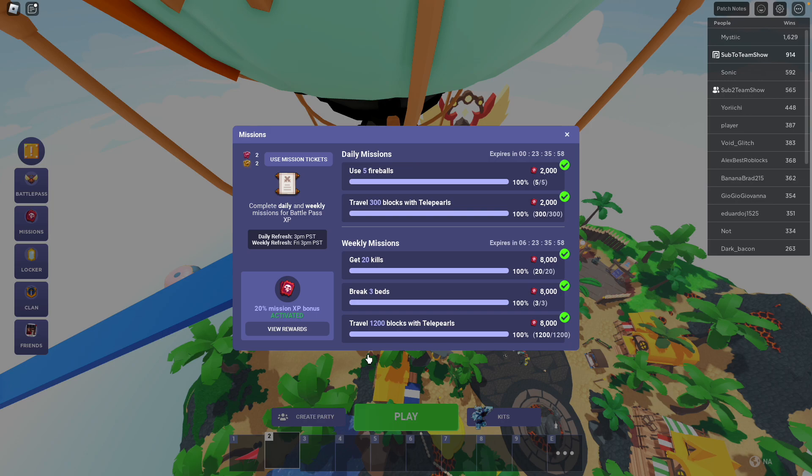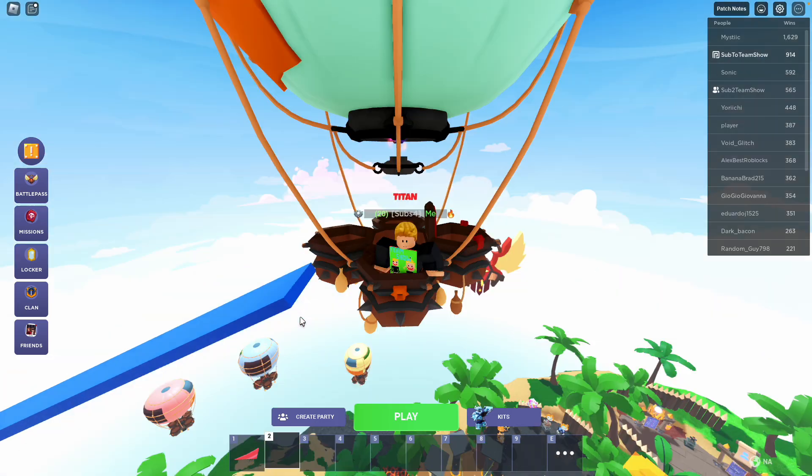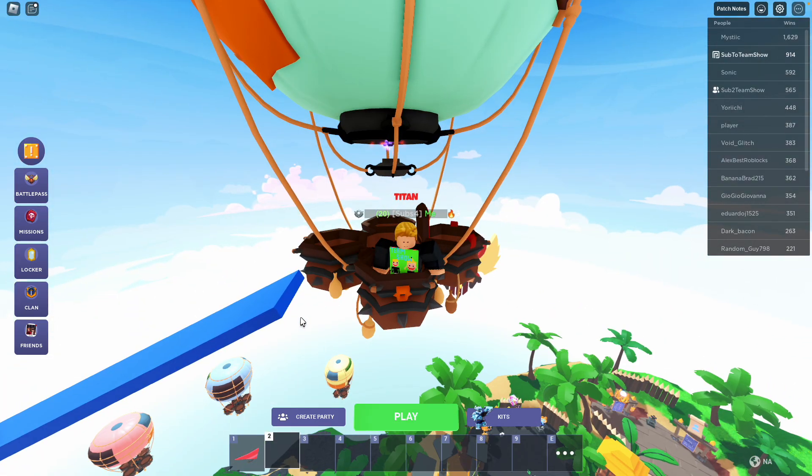For 20 kills, just go on solos or something. Break three beds, go on solos or duels. I mean, there's double duel, like 2v2. And then the Telepearls mission, which I explained. So I would do that.